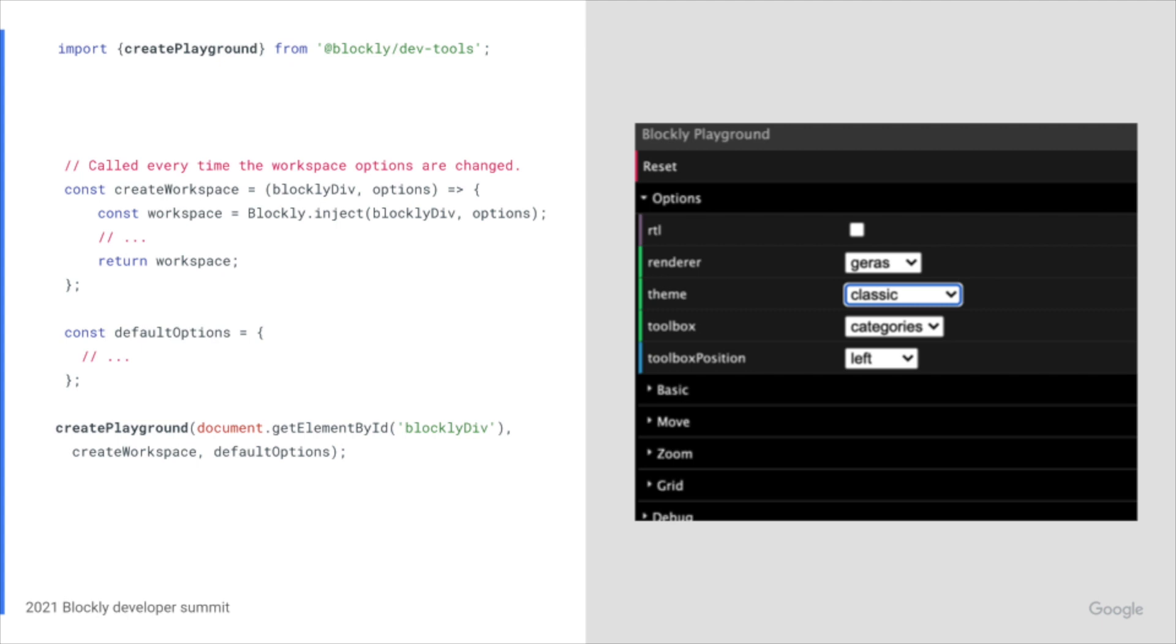Default options can be passed to the playground and are set every time the reset button is clicked. The playground also saves the current state of the XML as well as selection options between reloads.